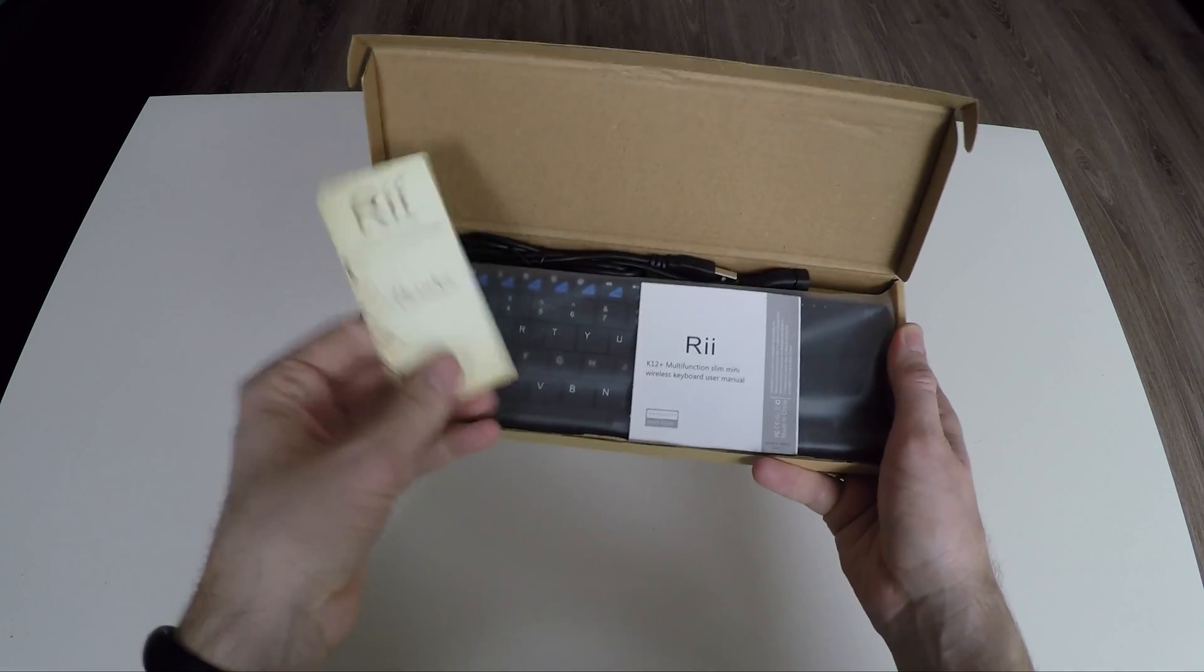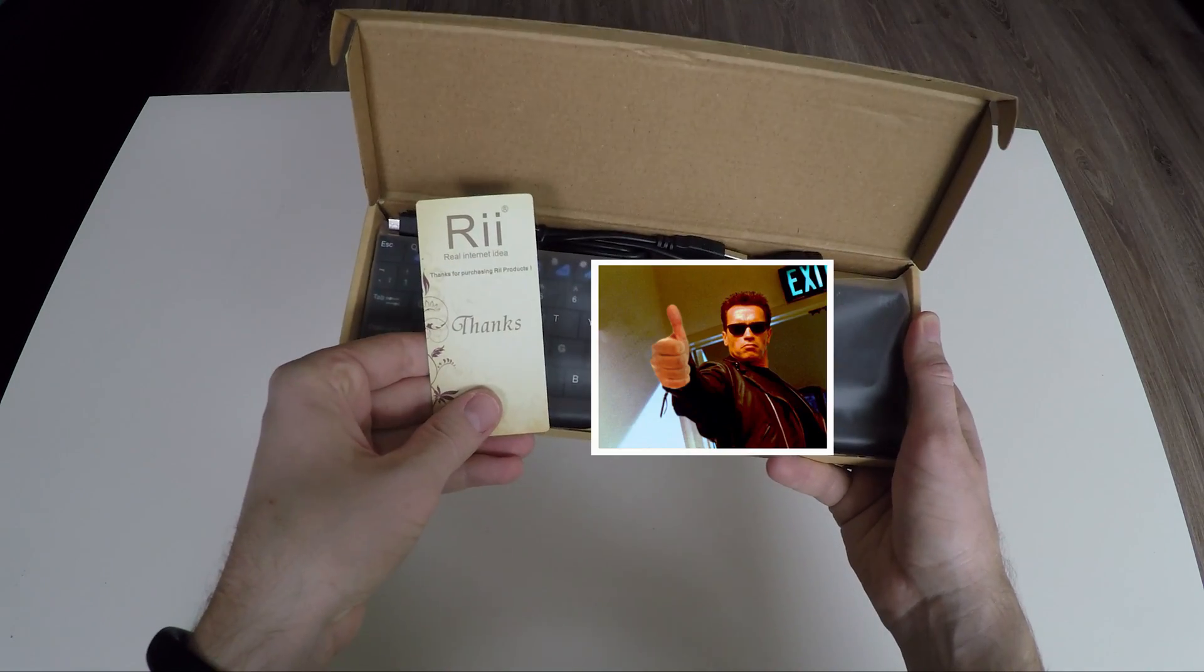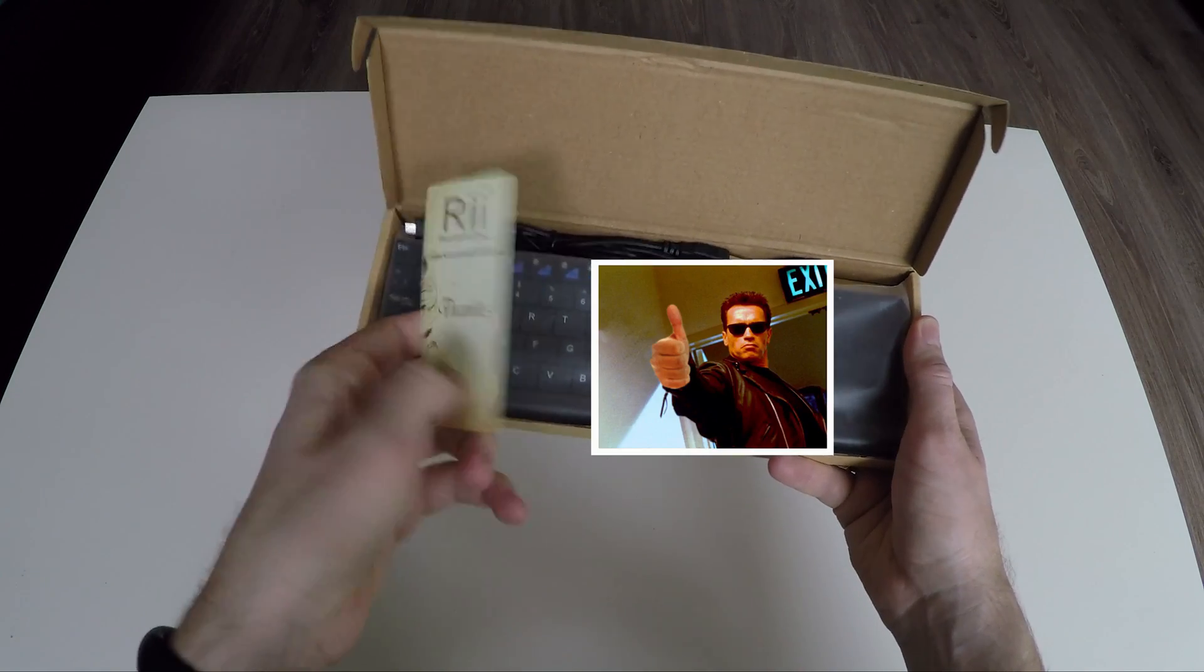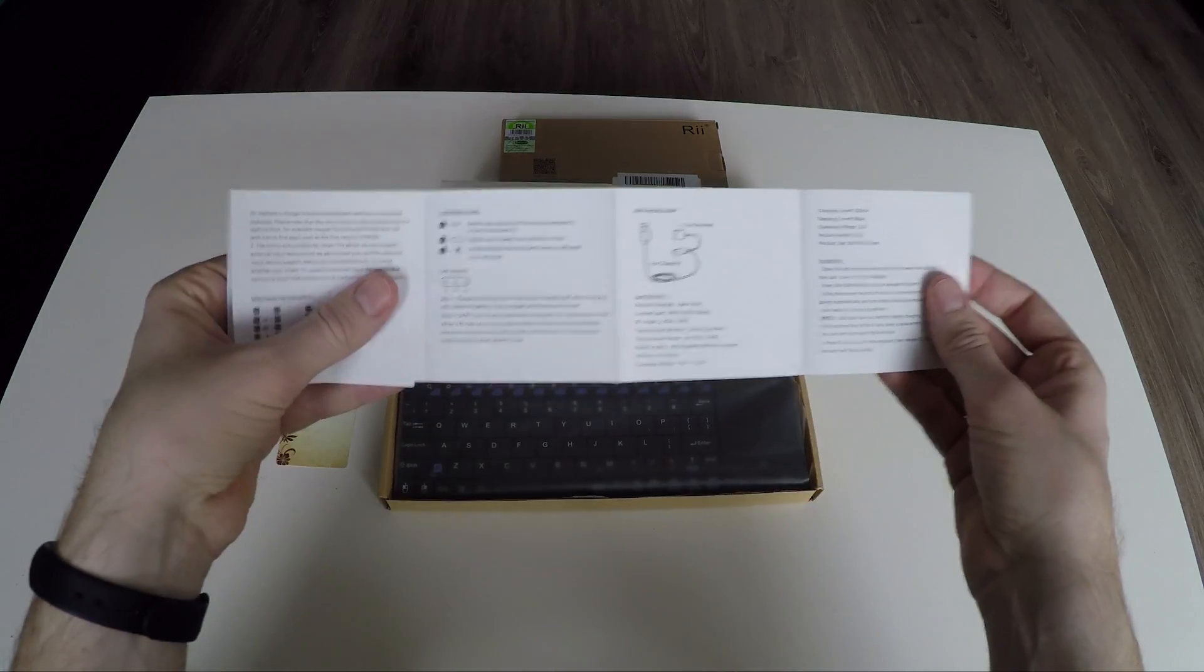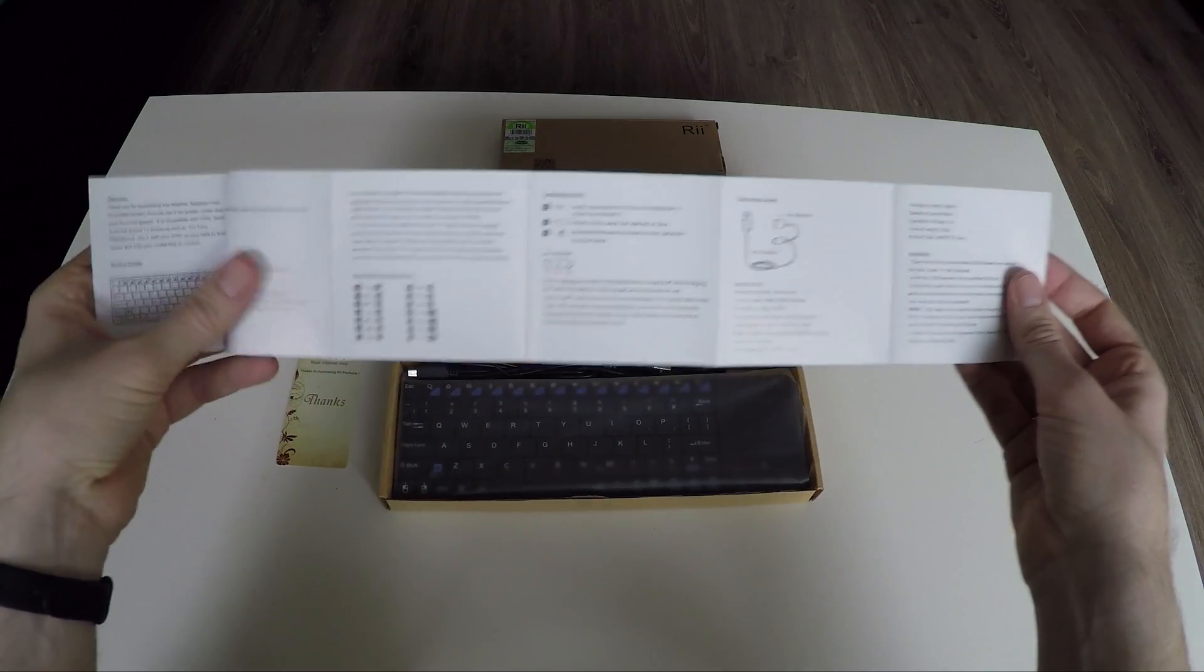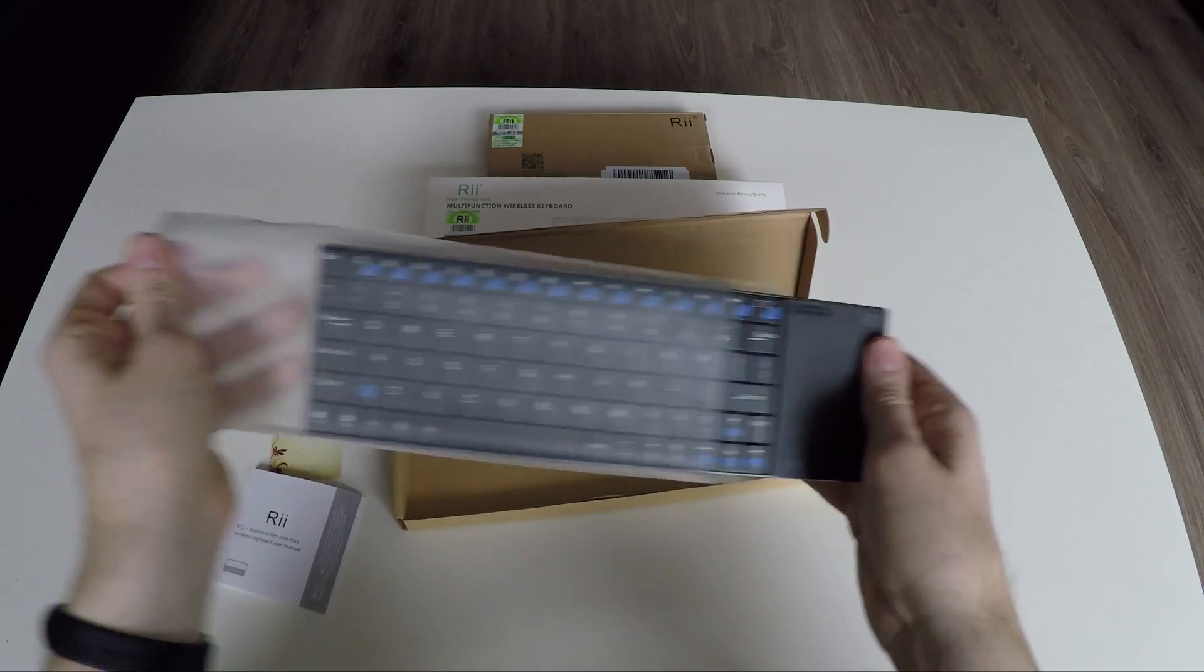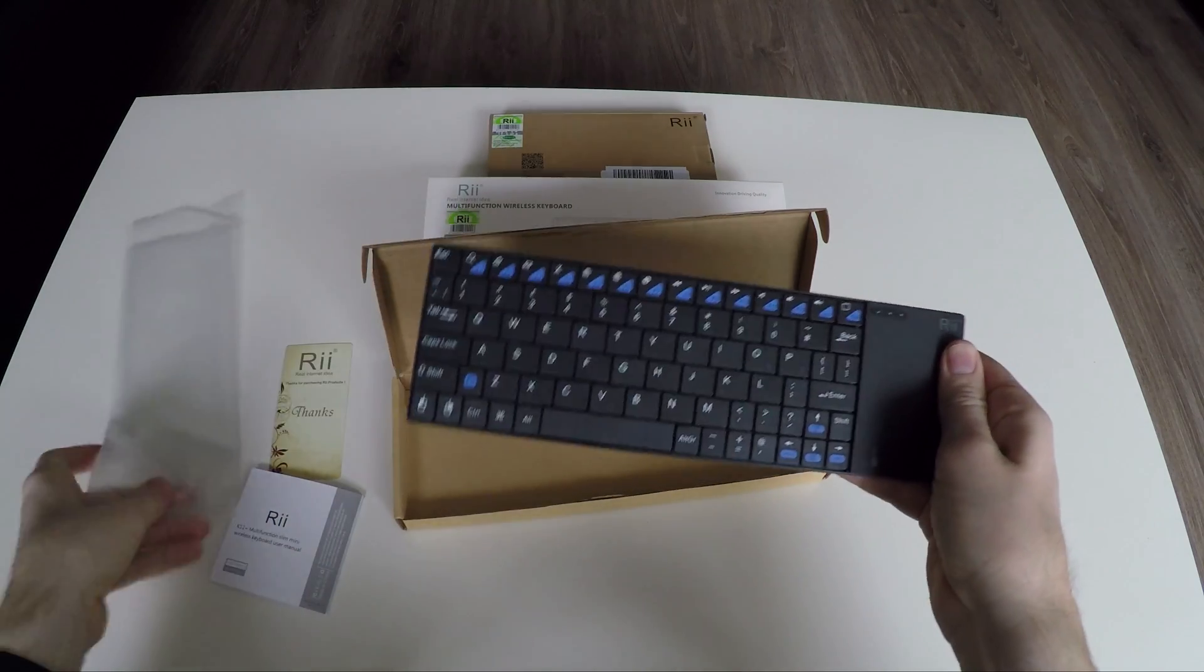Thank you Retag for adding a thanks card in the package. The user manual with some information, and finally the keyboard itself.